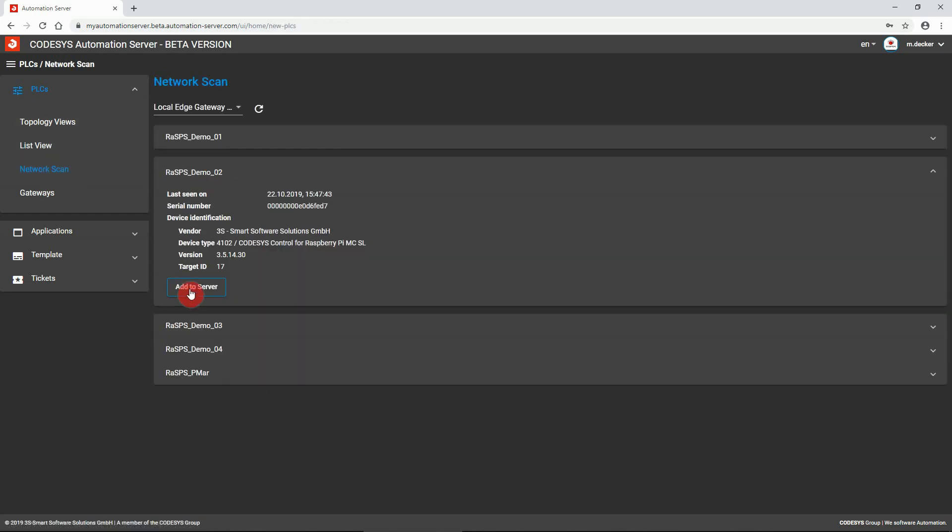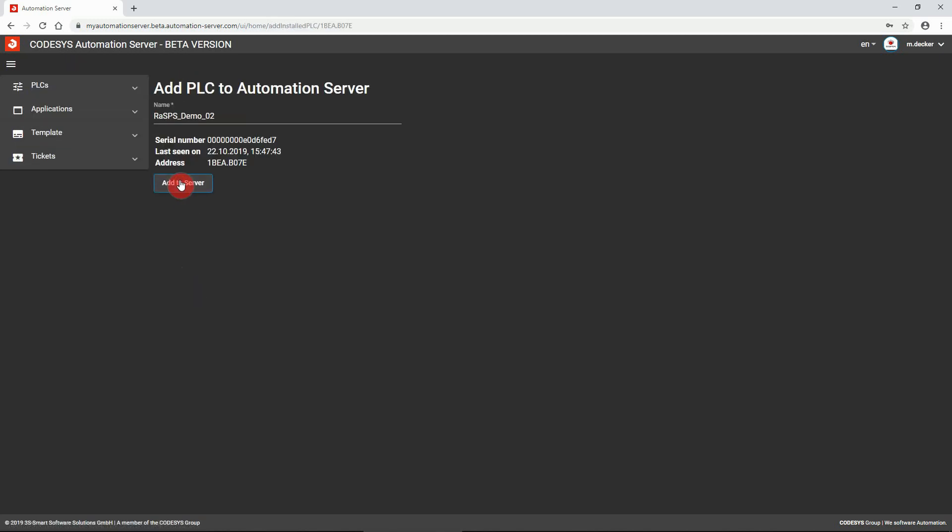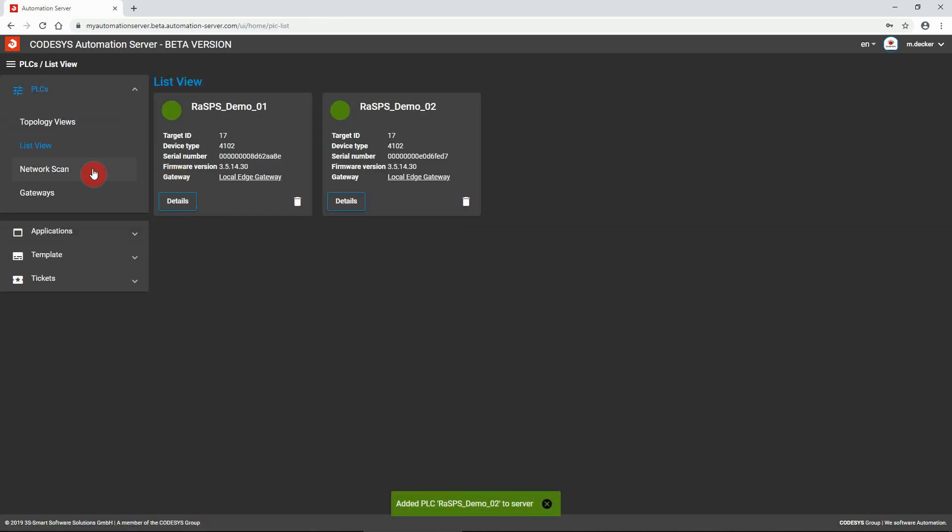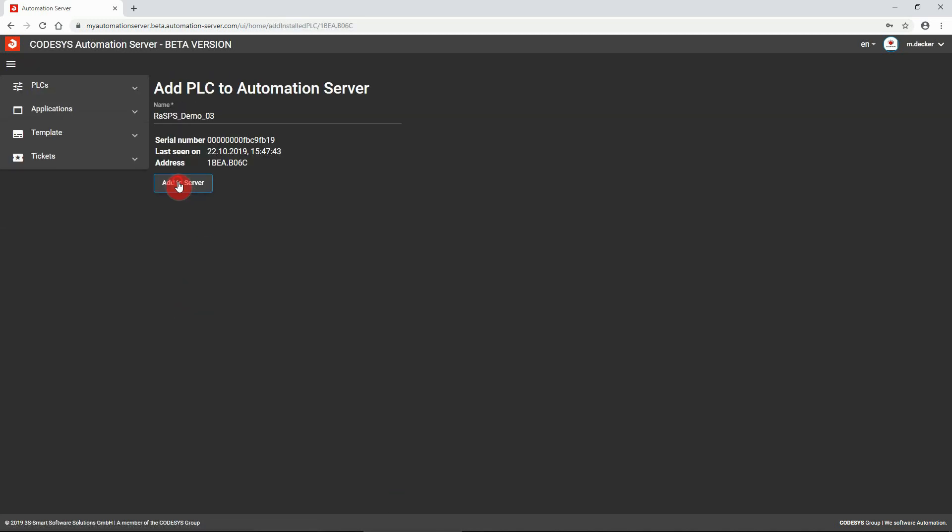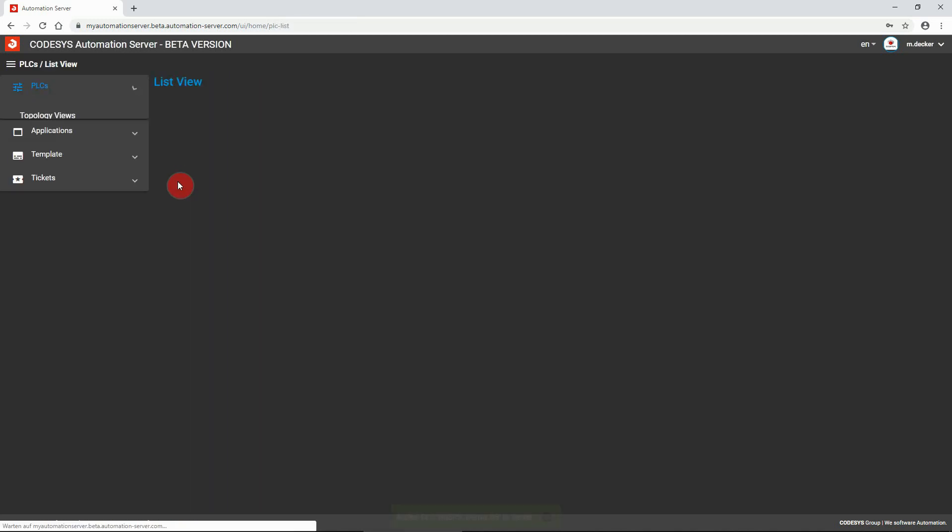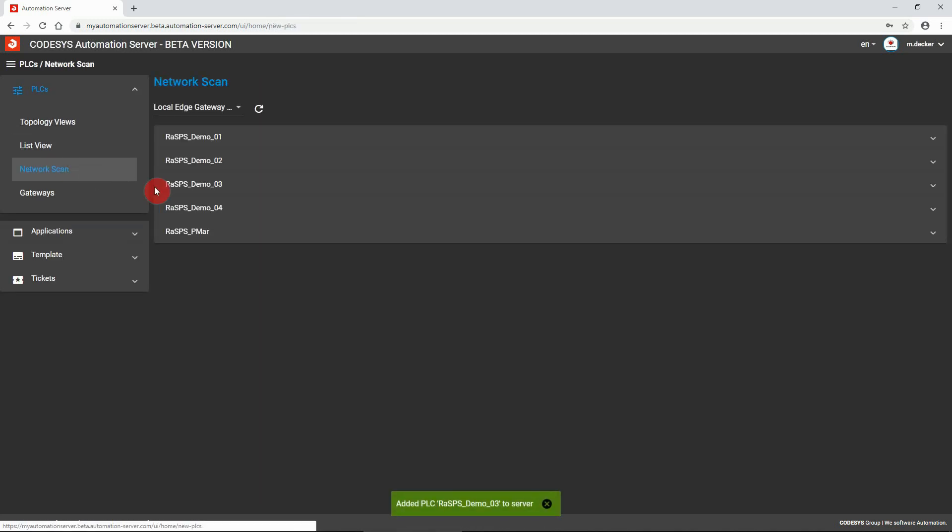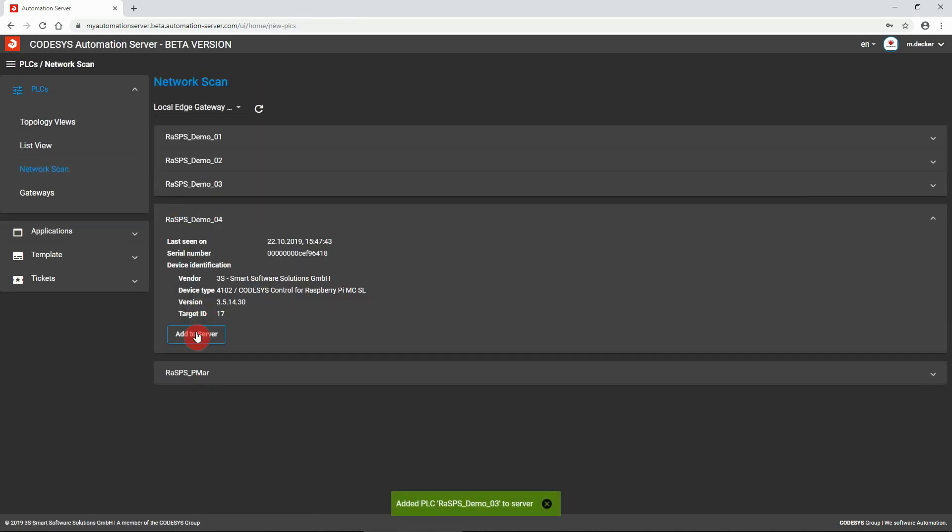To add additional controllers, go back to network scan and repeat the aforementioned steps until all requested controllers have been added.